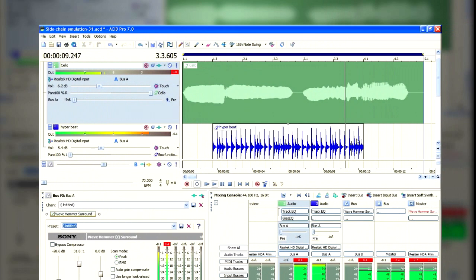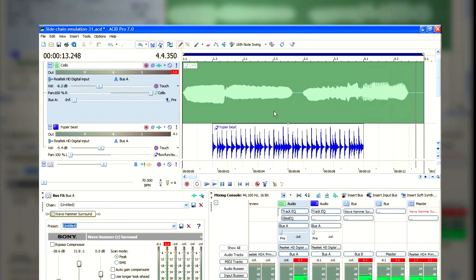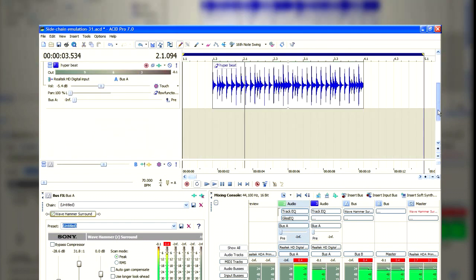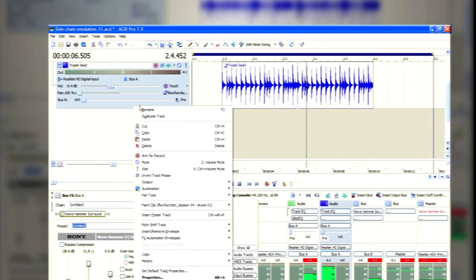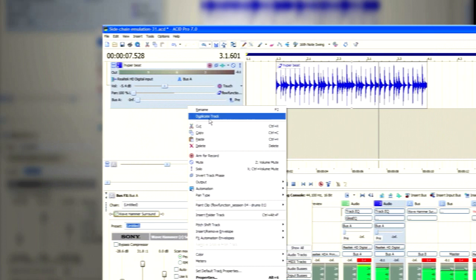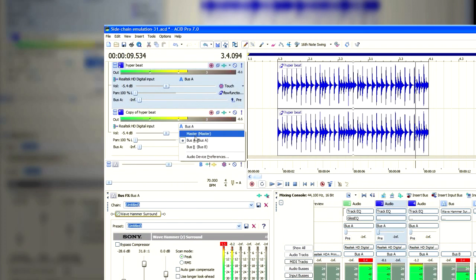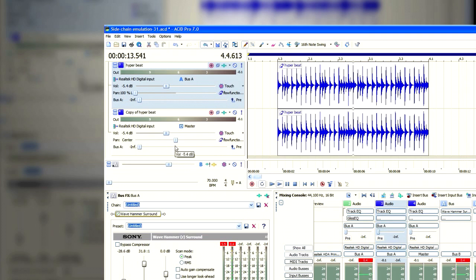And what that does is that it completely drowns out the background sound, whilst the control is active. But the control in this situation would be someone maybe doing a translation or talking.